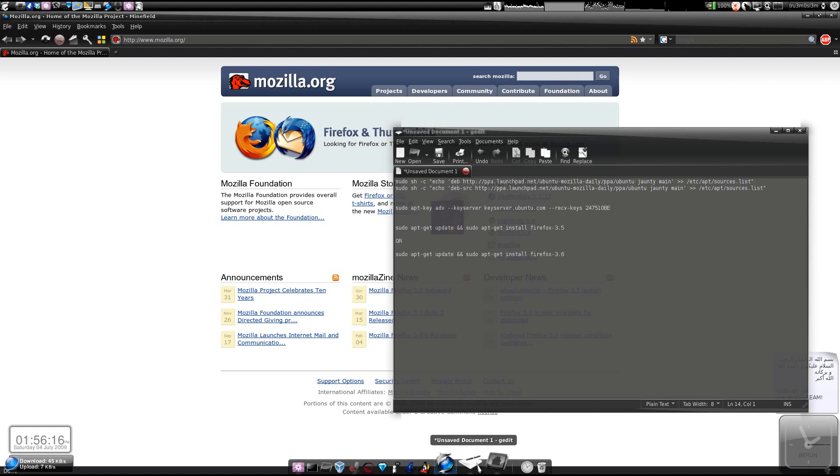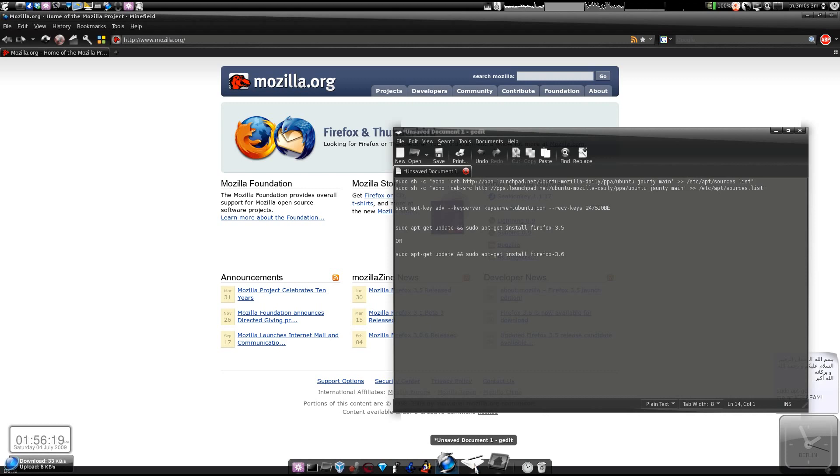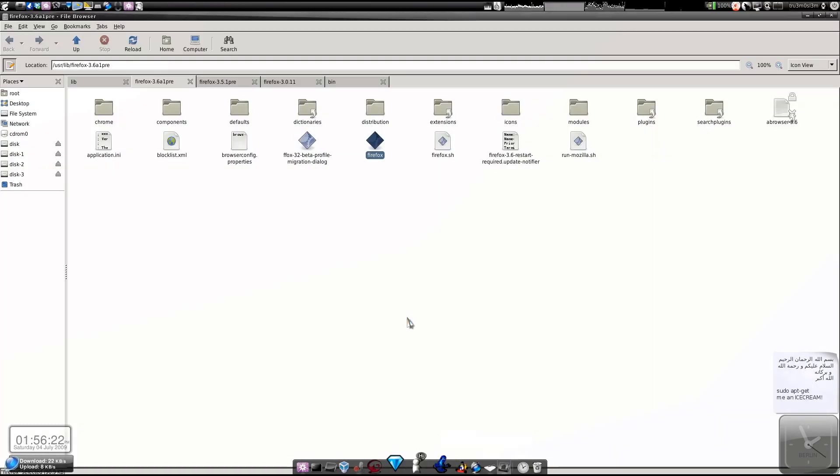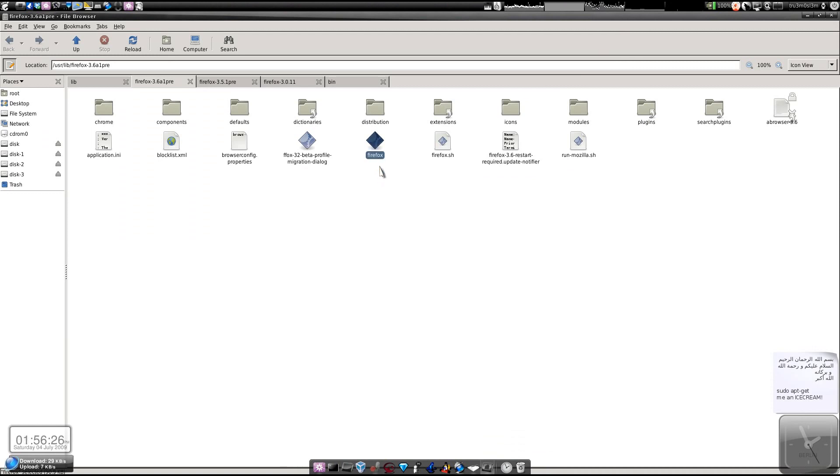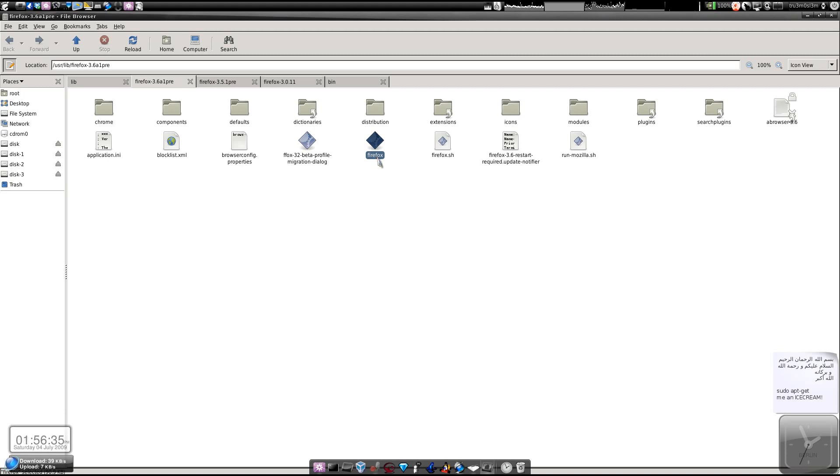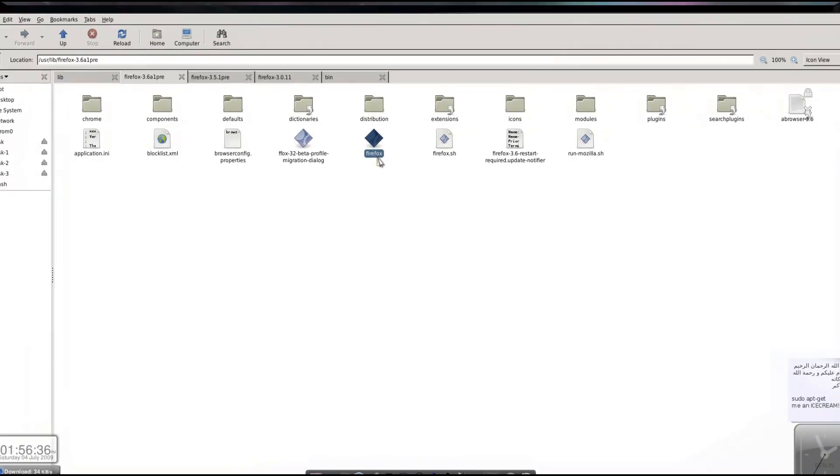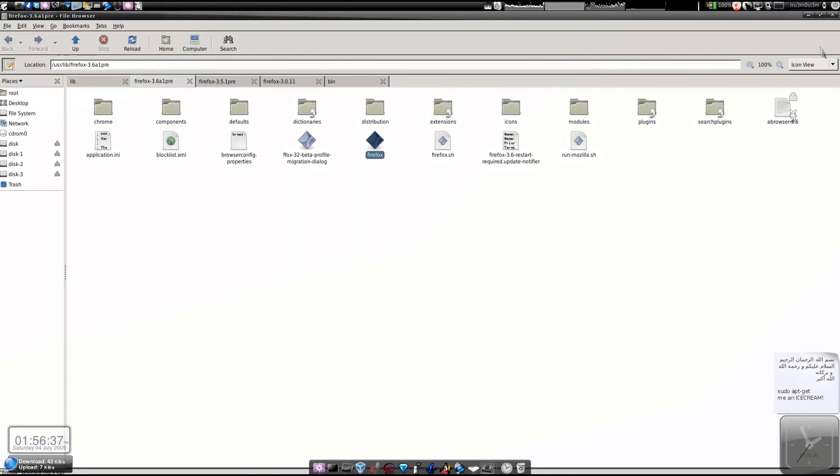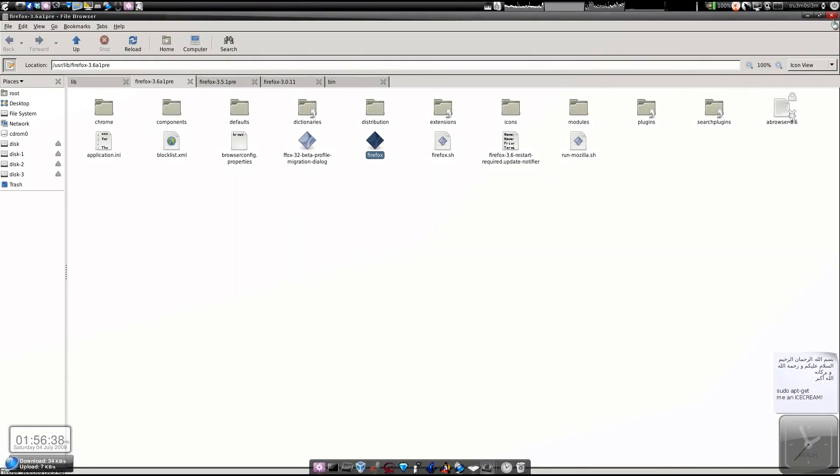So they will be updating the software every now and then. For that, you rename this Firefox back to 3.6, and just update it. It will reinstall the latest version, and then you can revert this file back to Firefox, and that's it.